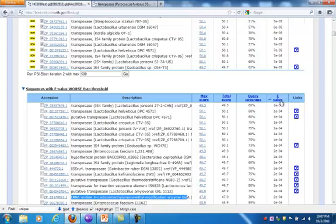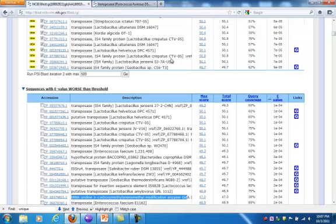So the idea is to try to find putative homologs that you might have missed on the first round of BLAST searches. So what we typically do is, when we hit that go for the second iteration,